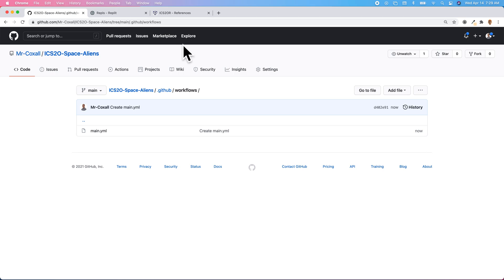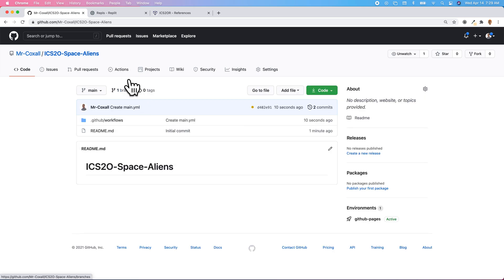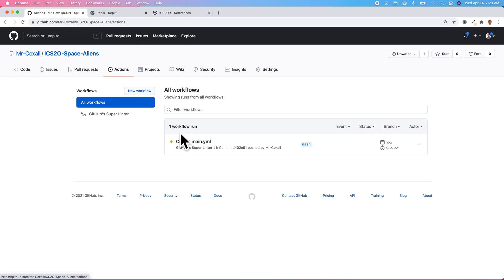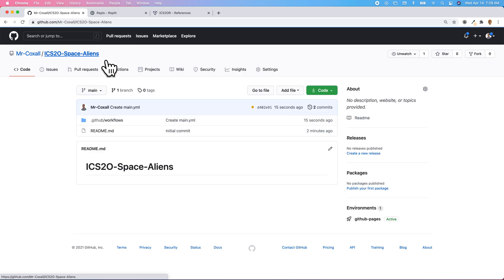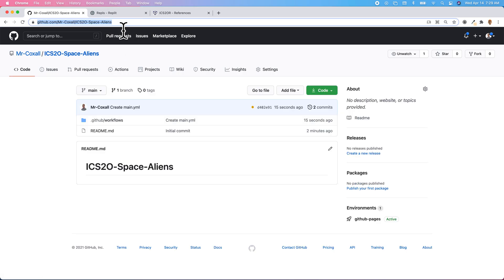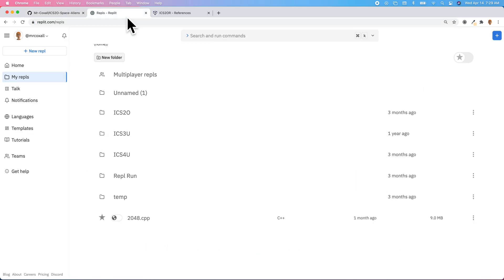If we go back to our main repository and then under Actions, that's started up and we're all set to go. We're going to grab the URL and copy that, and we're going to go over to Replit.